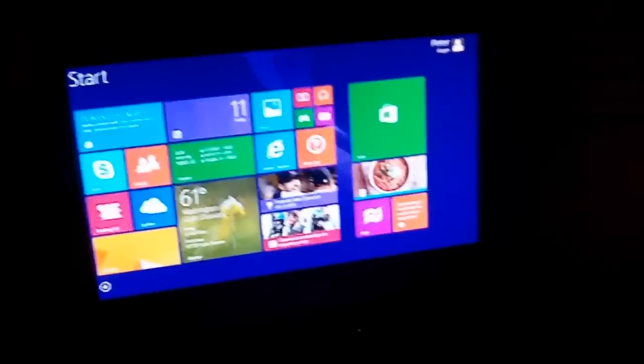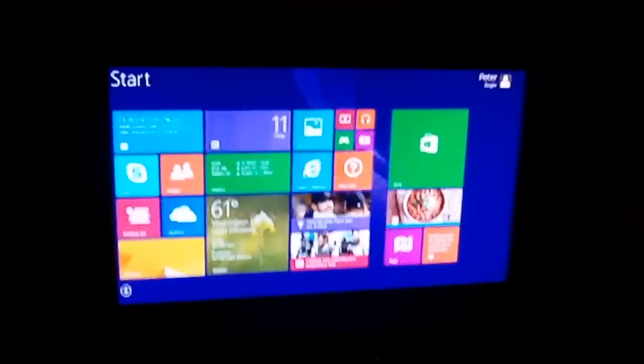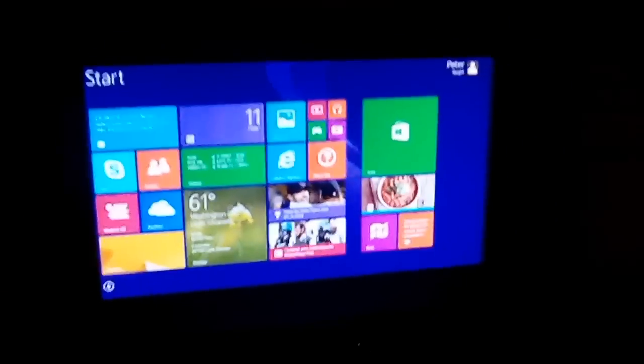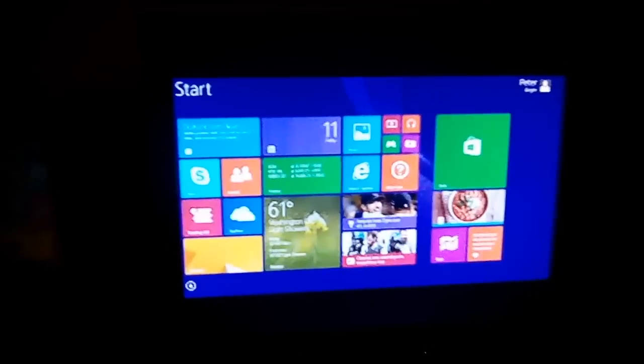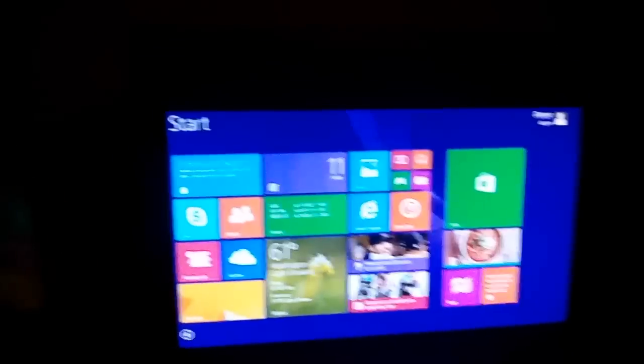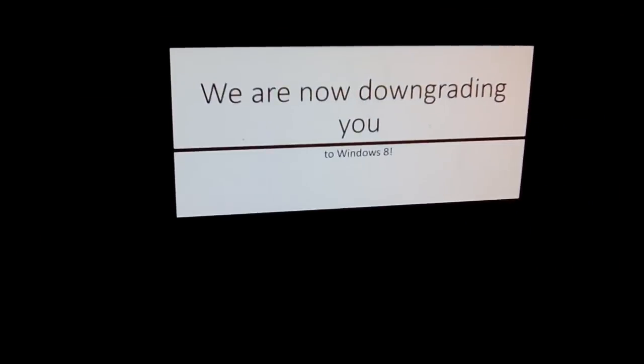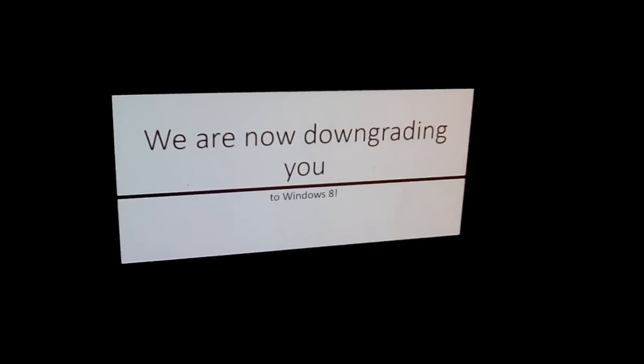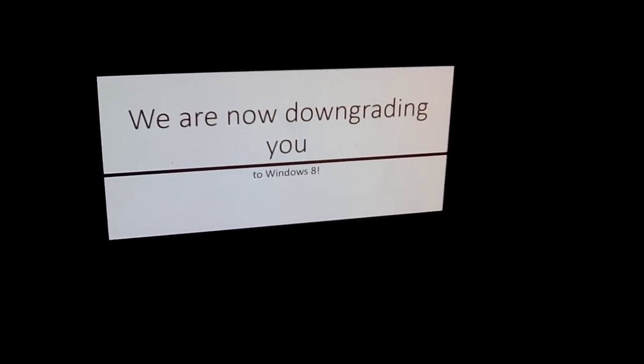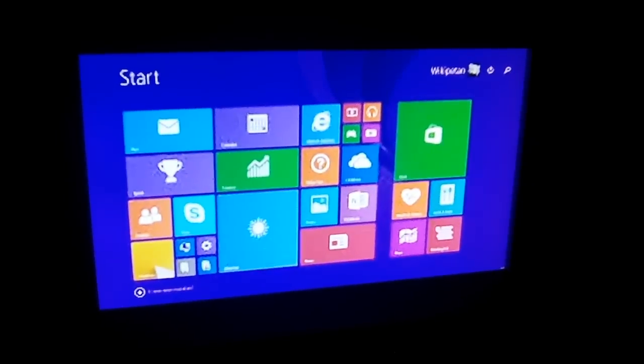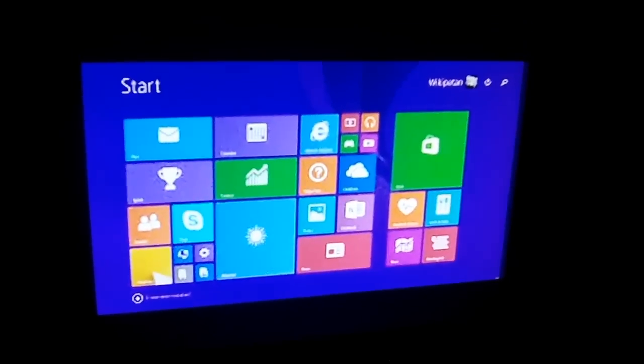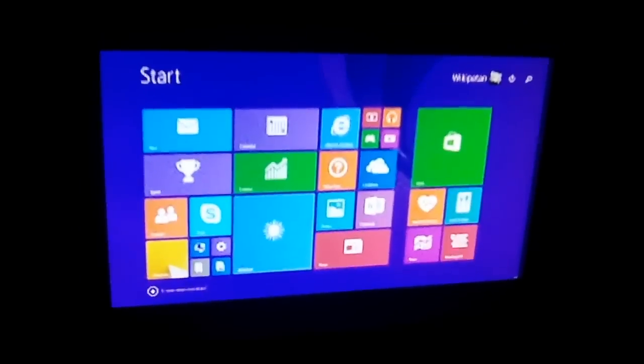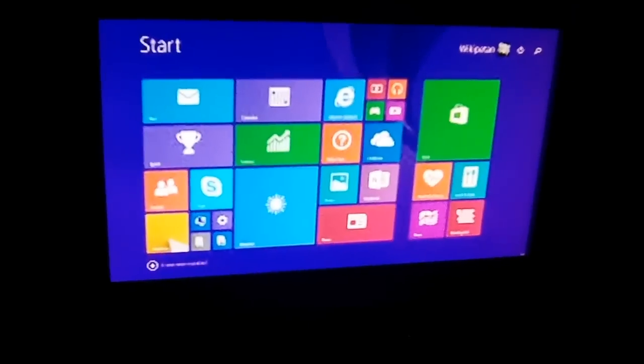It's a beautiful time on my Windows 8.1 computer. Hey guys, it's Andrew, and today I'm going to be on my computer and show you my computer. What does this say? We are now downgrading you to Windows 8. What? I got downgraded to Windows 8 for no reason.